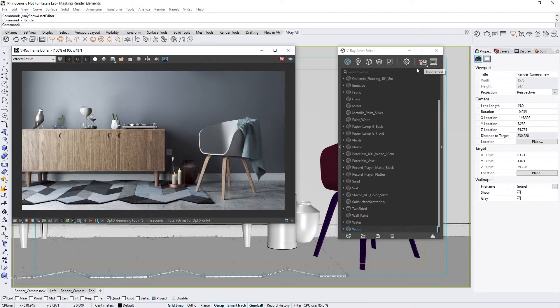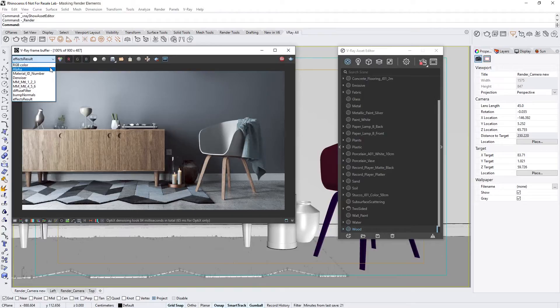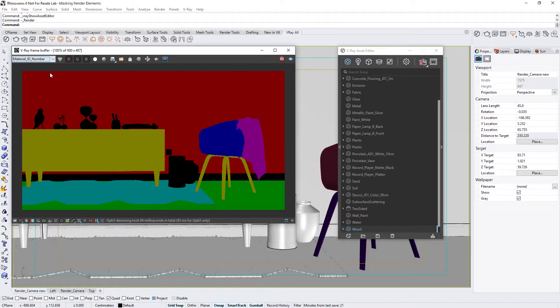Alright, once the image clears up a bit, we can switch from the RGB channel to the Material ID number render element. Now you'll see that there are masks created based on the ID numbers we set for the shaders in the scene.